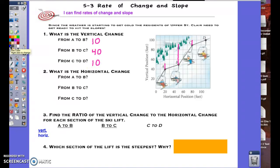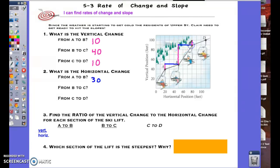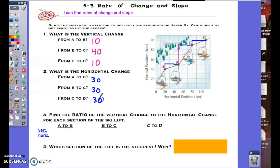Question two asks: what is the horizontal change? Going from A to B, it looks like a change of 30 feet. Going from B to C, it also looks like a change of 30 feet. And going from C to D, once again it looks like a change of 30 feet.